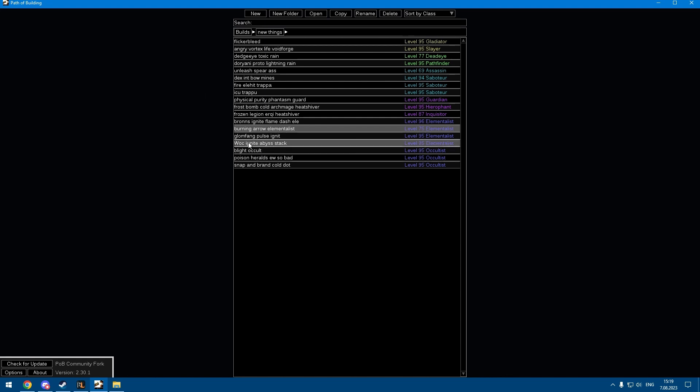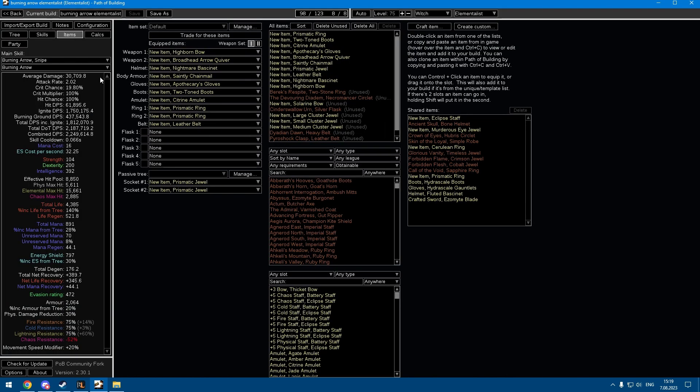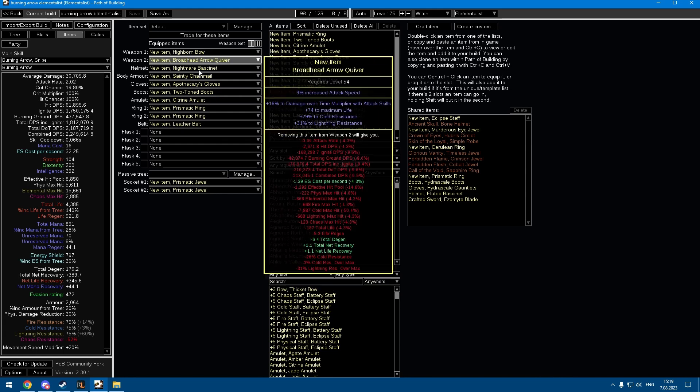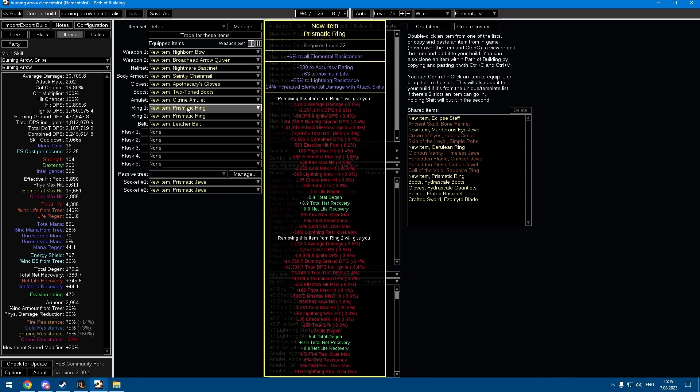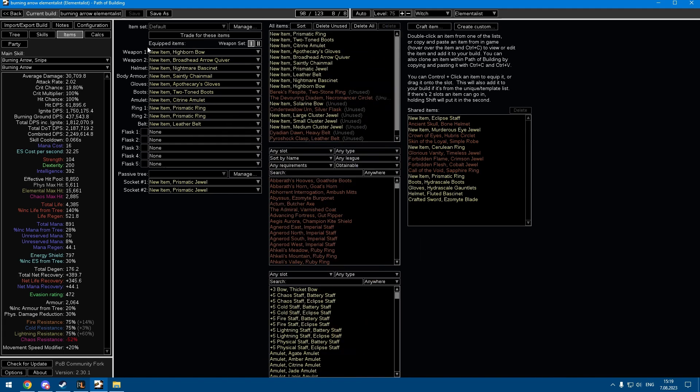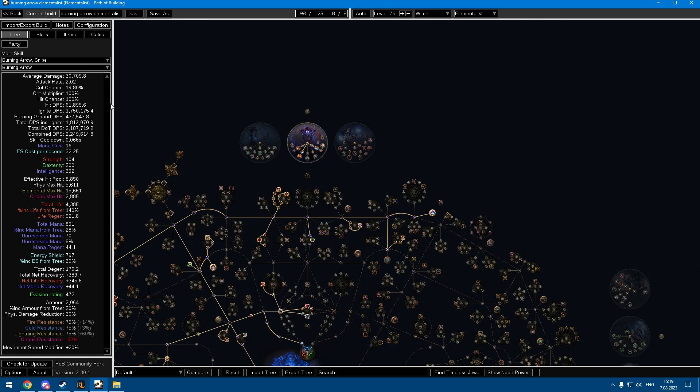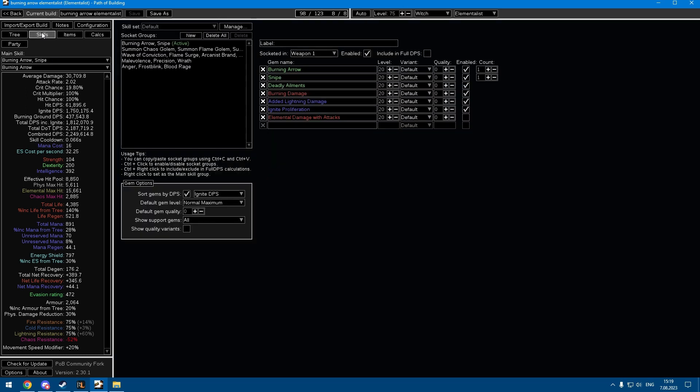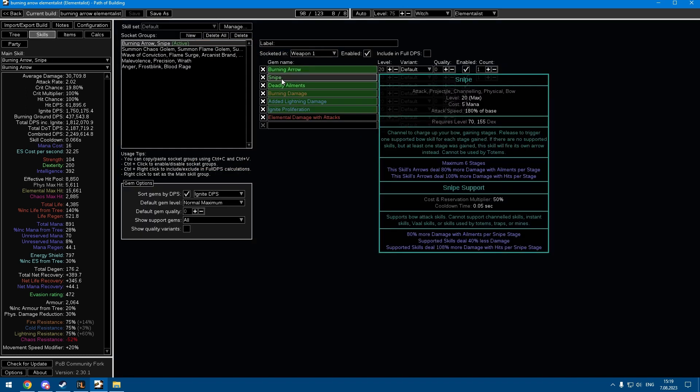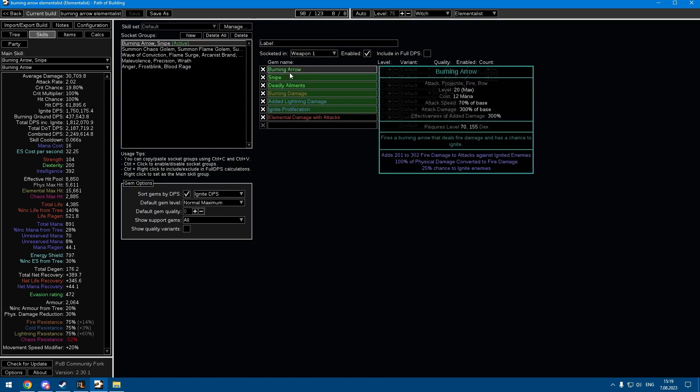The first one is a Burning Arrow Elementalist. The really nice thing about this is you don't have to use any uniques at all until you're deep into maps. The idea is you're using Burning Arrow with Snipe, and Burning Arrow has huge damage effectiveness, so scaling flat damage is really effective with it.